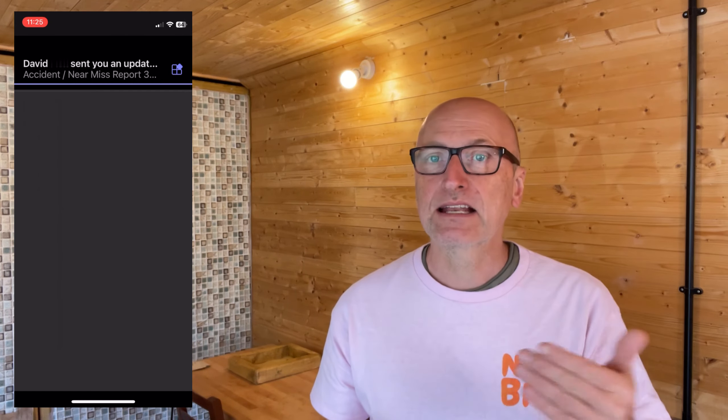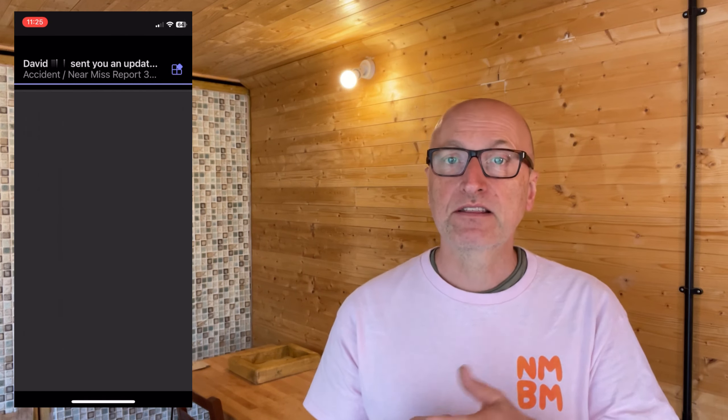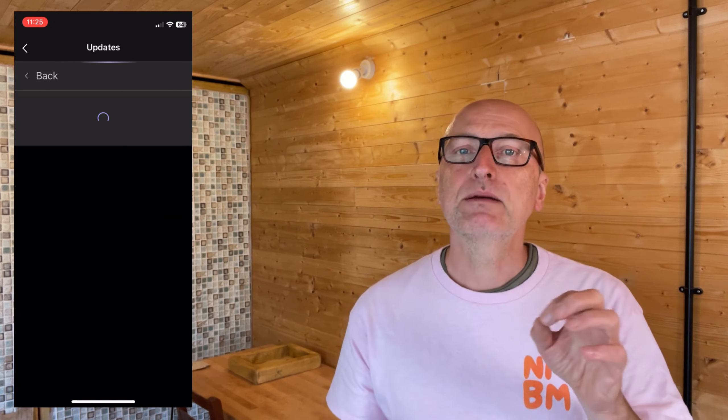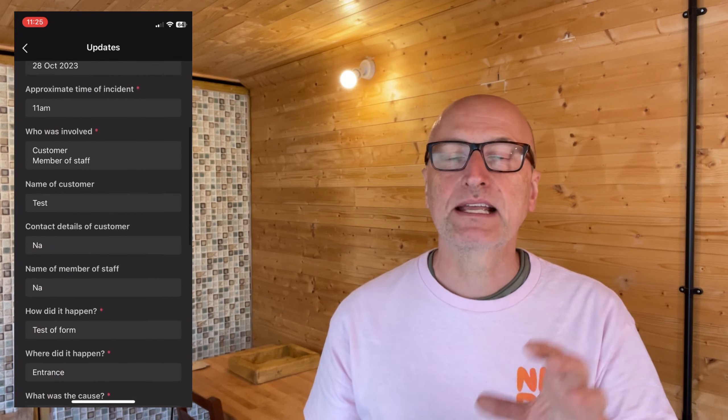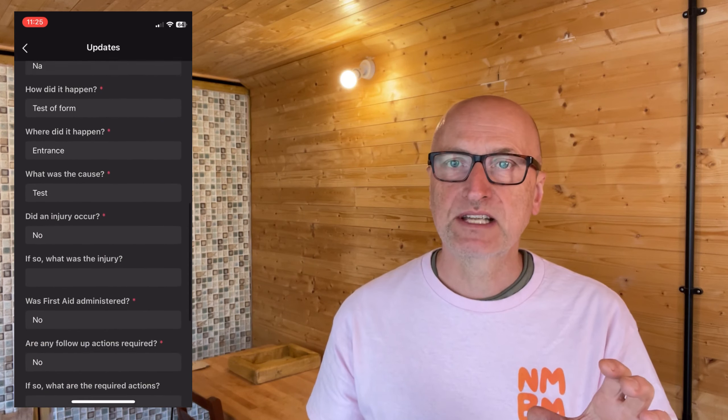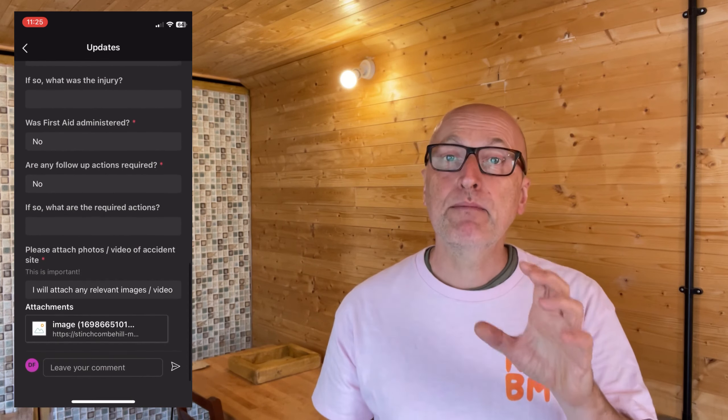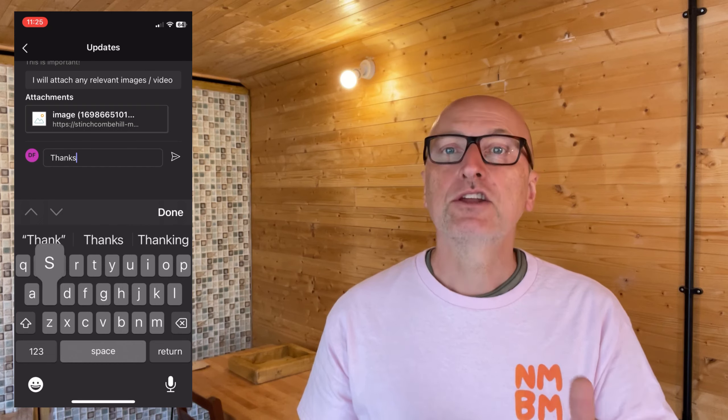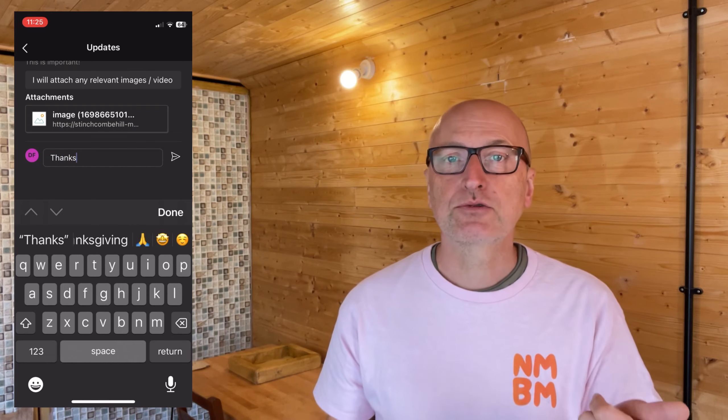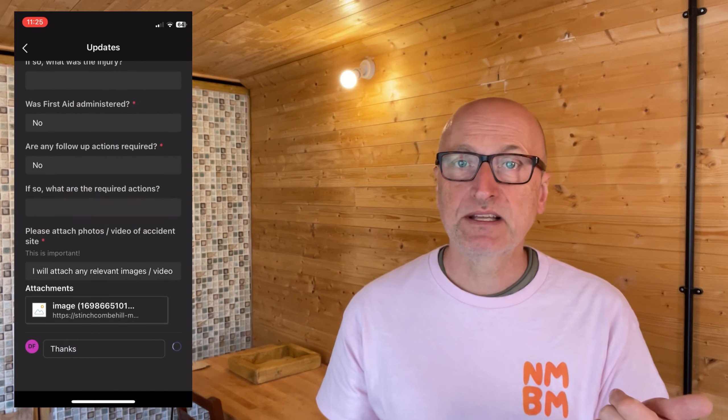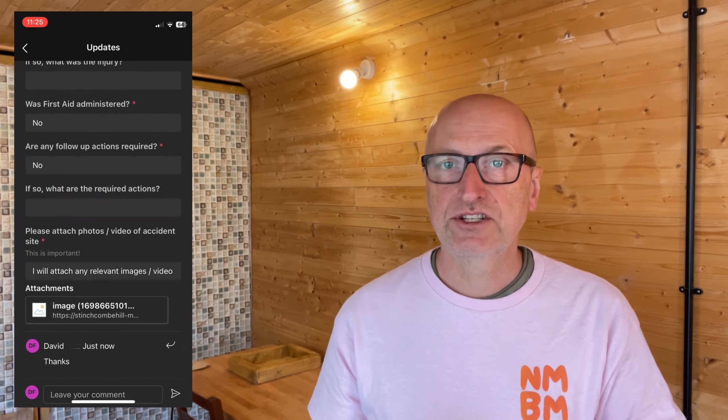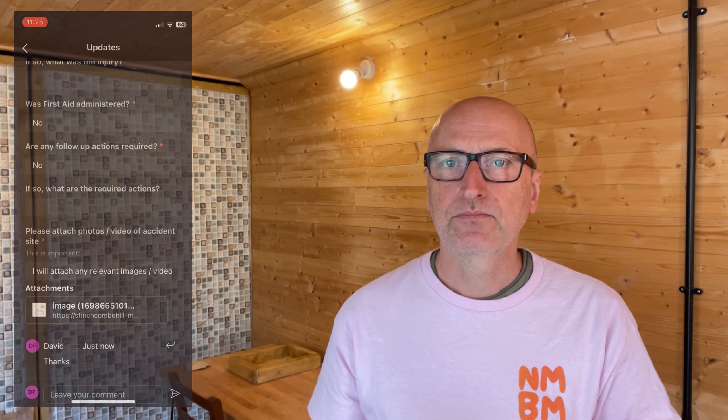Now, when this update is submitted, it can go to any number of defined people. So, in this case, it might go to your health and safety person, but also to any relevant managers, all of whom can get notified via the Teams app. So, you can imagine structuring just about any kind of report or update using this process. And remember, if it's a regular update, you can set a schedule so the person submitting it is reminded that it's due. Let's dive in and see how to set these up.